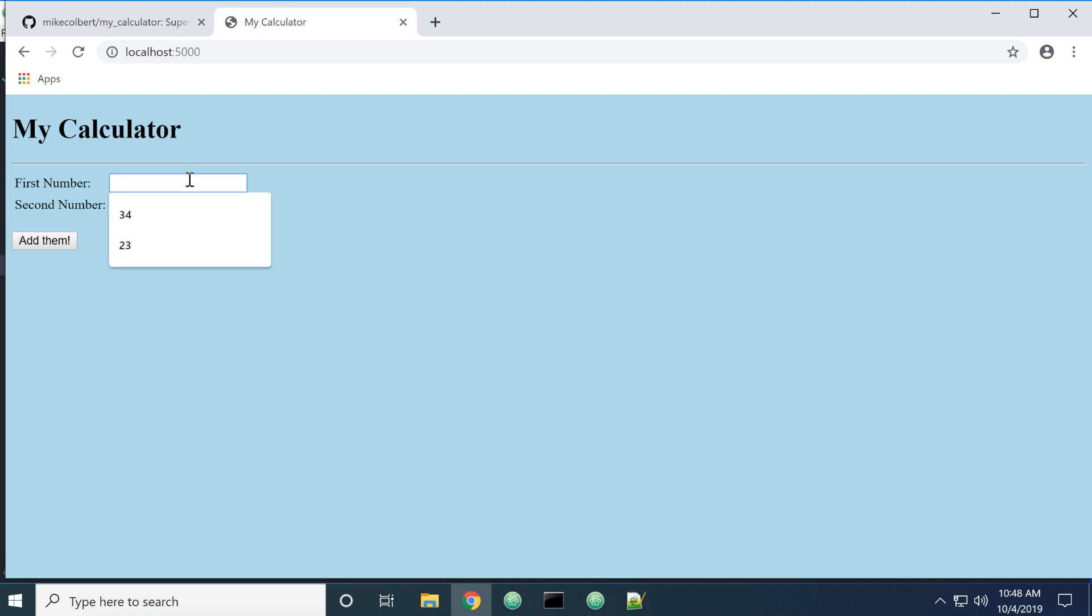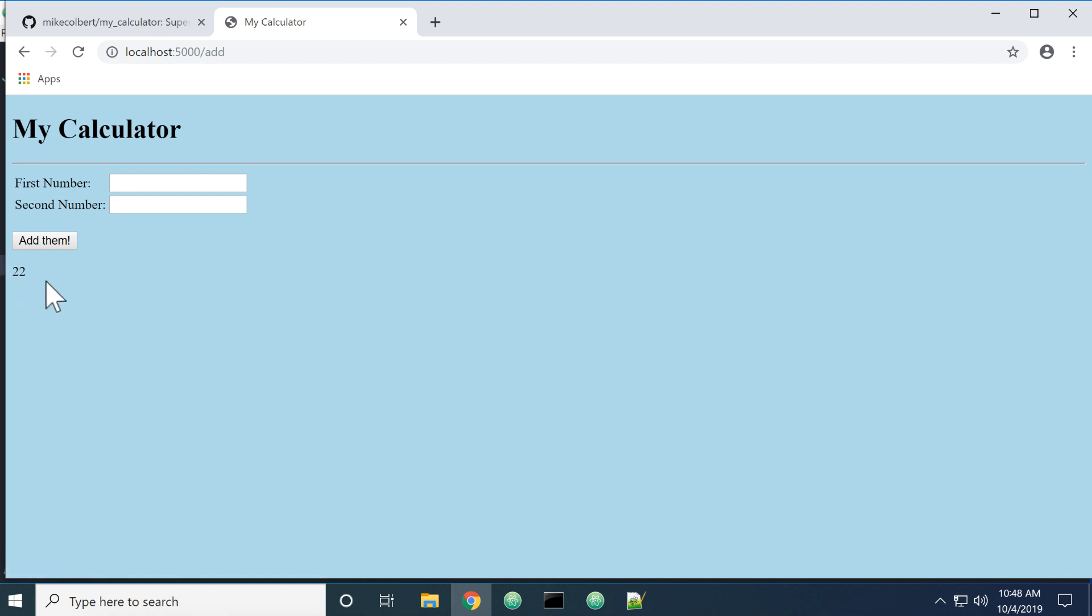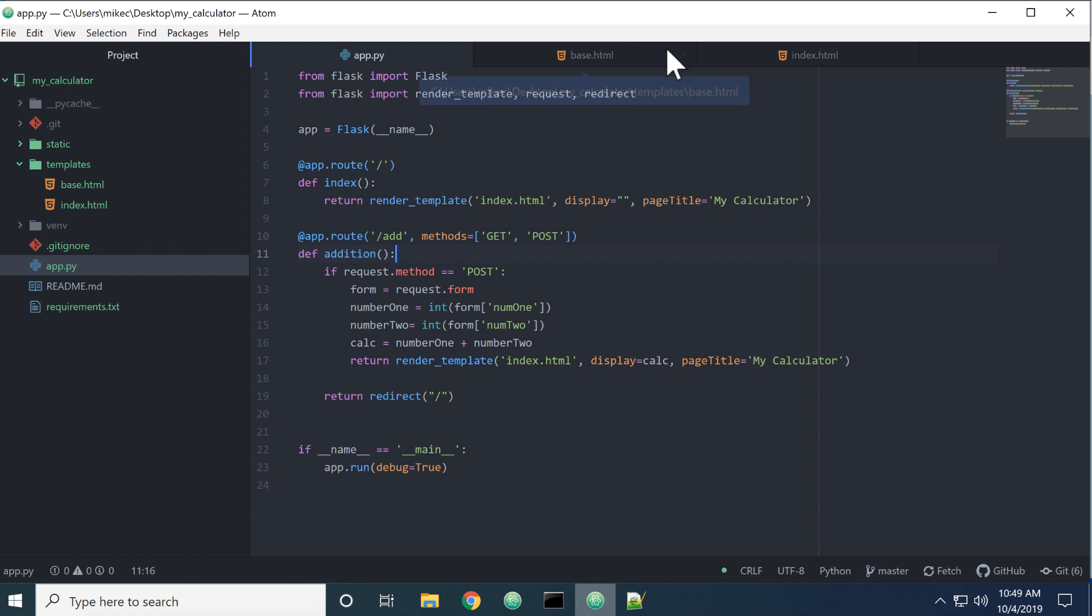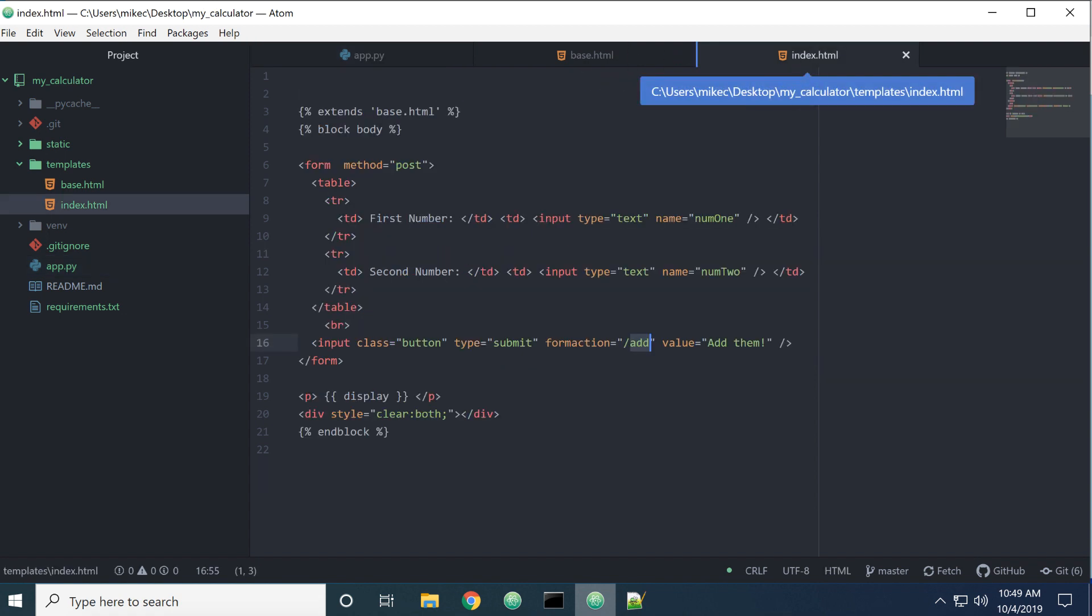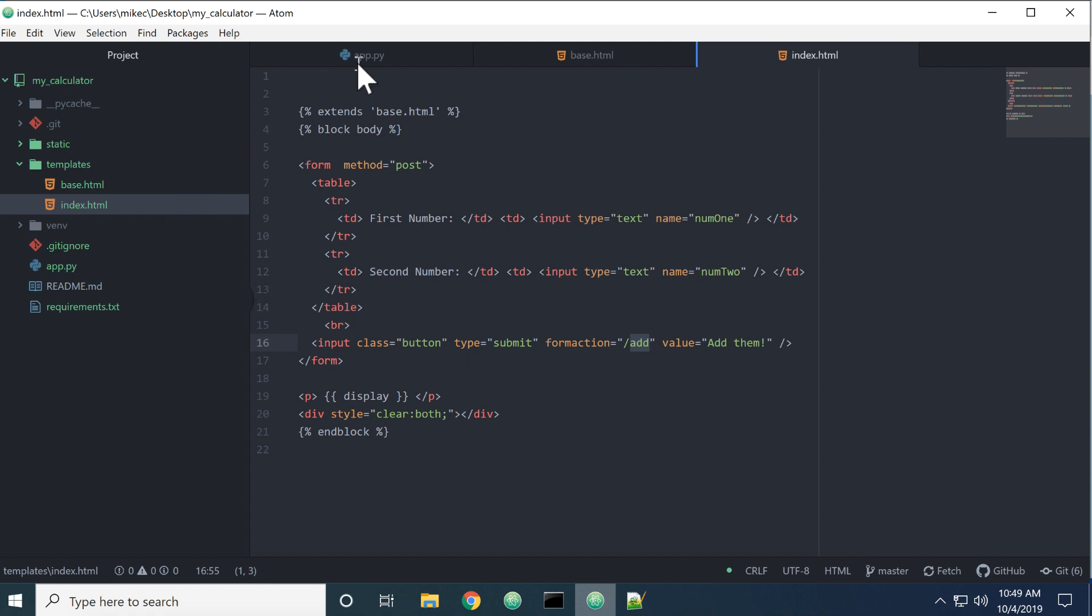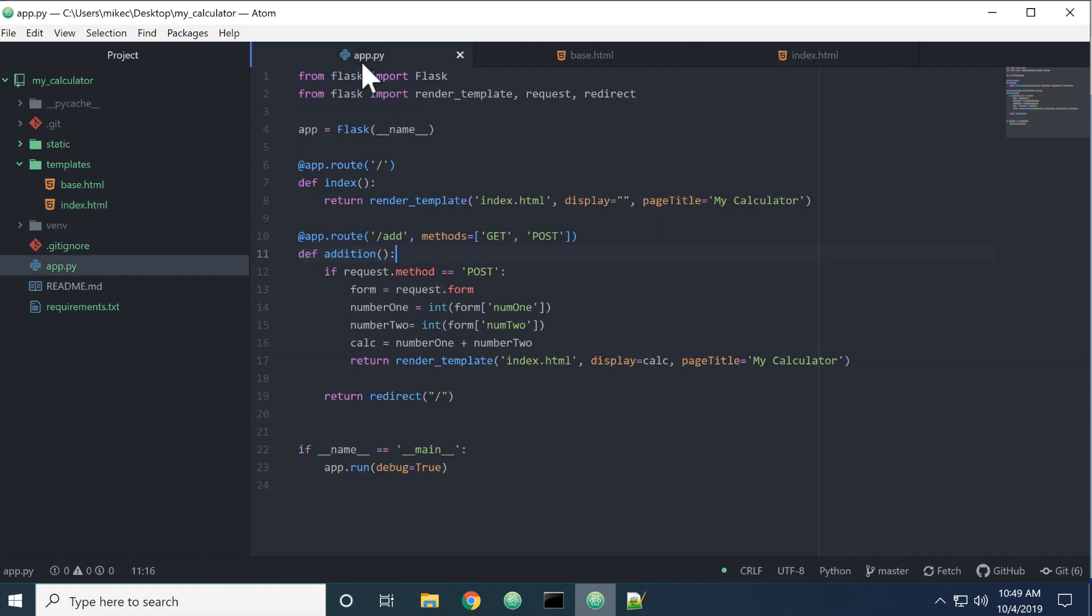I enter 10 and 12 and I add them, I'm getting back 22. This is the place on the HTML page where display would be showing up. When I'm calculating it in app.py I'm putting the calculation in that display for the page.